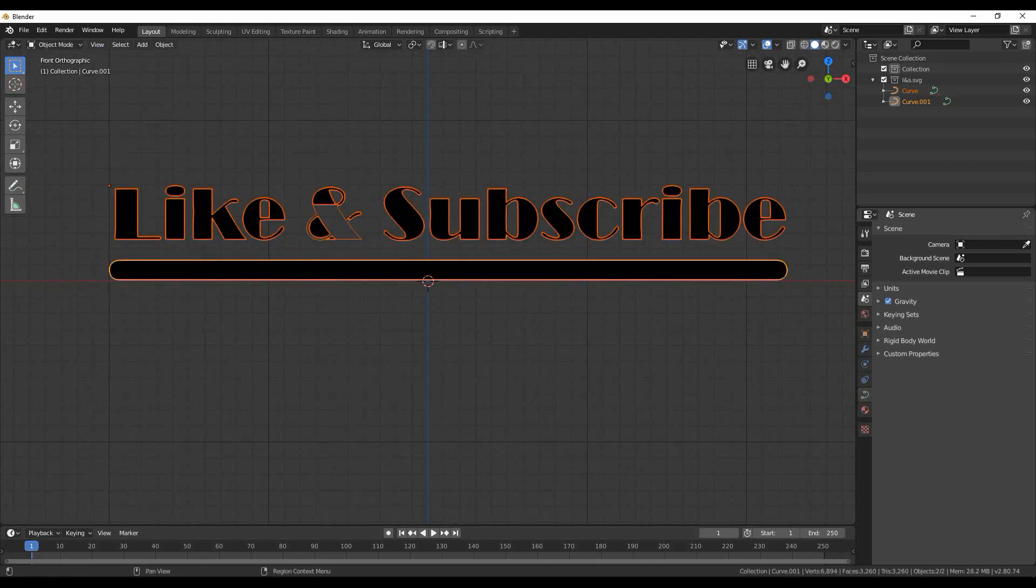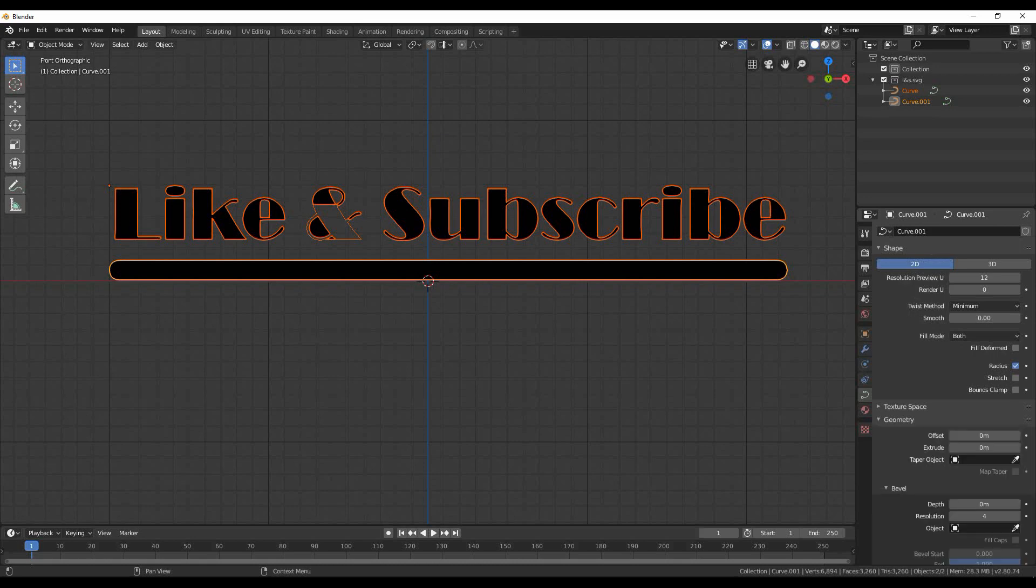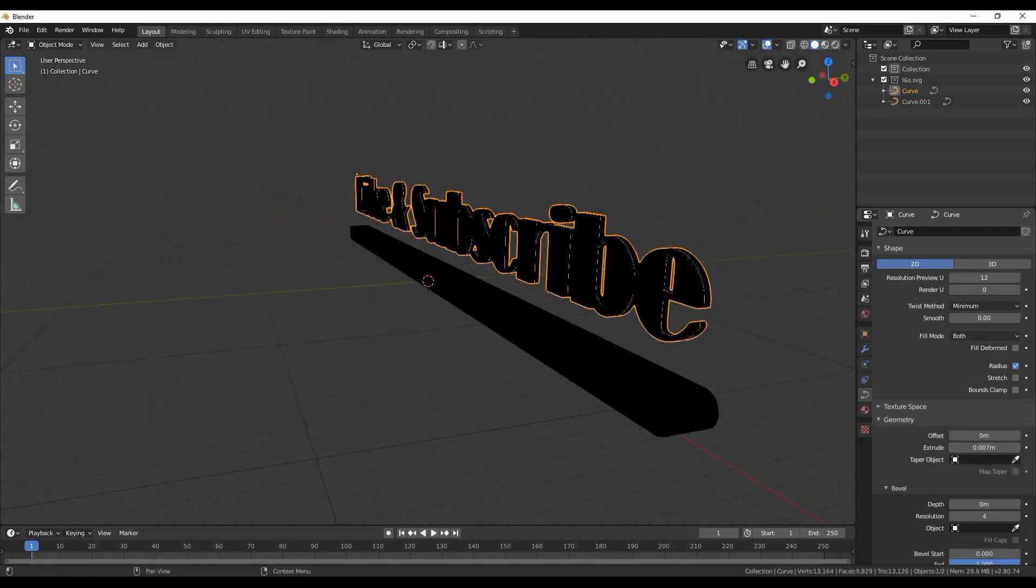Select the text and at the right panel go to curves tab. Select to expand geometry. Set a value of 0.02.